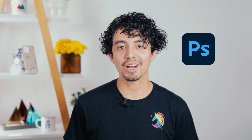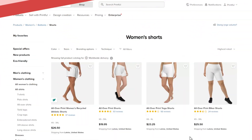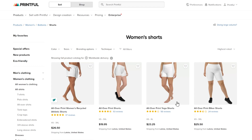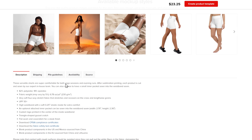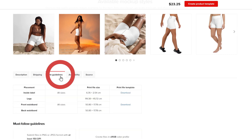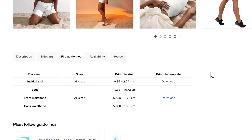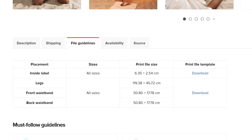If you want to create the design on another app such as Photoshop, create your design with a design template as a base. You can download templates from the product page by scrolling down, clicking on the File Guidelines tab, and then downloading templates for each placement to which you want to add your designs.